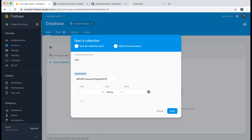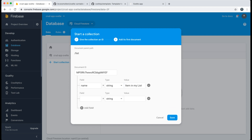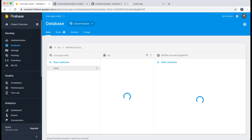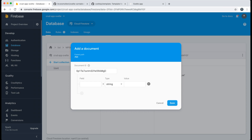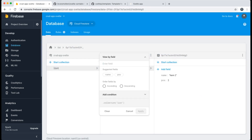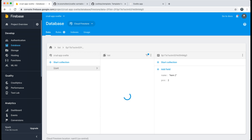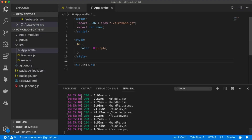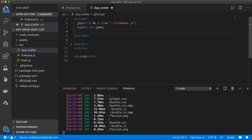I click on auto ID to generate an automatic ID for the document. For the first document I set the name to 'item in my list', add a field called 'pos' for position as a number set to 1. Then I add a second document with name 'item two' and position 2. I then query these items and sort them by position. Back in the project I hide the styles as we don't need them.